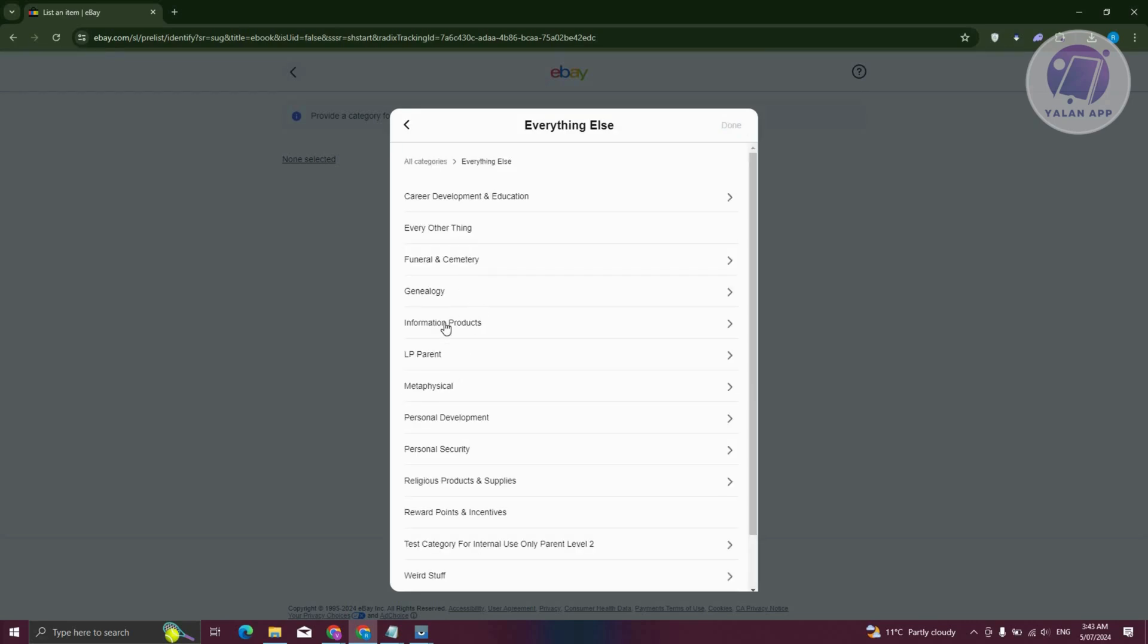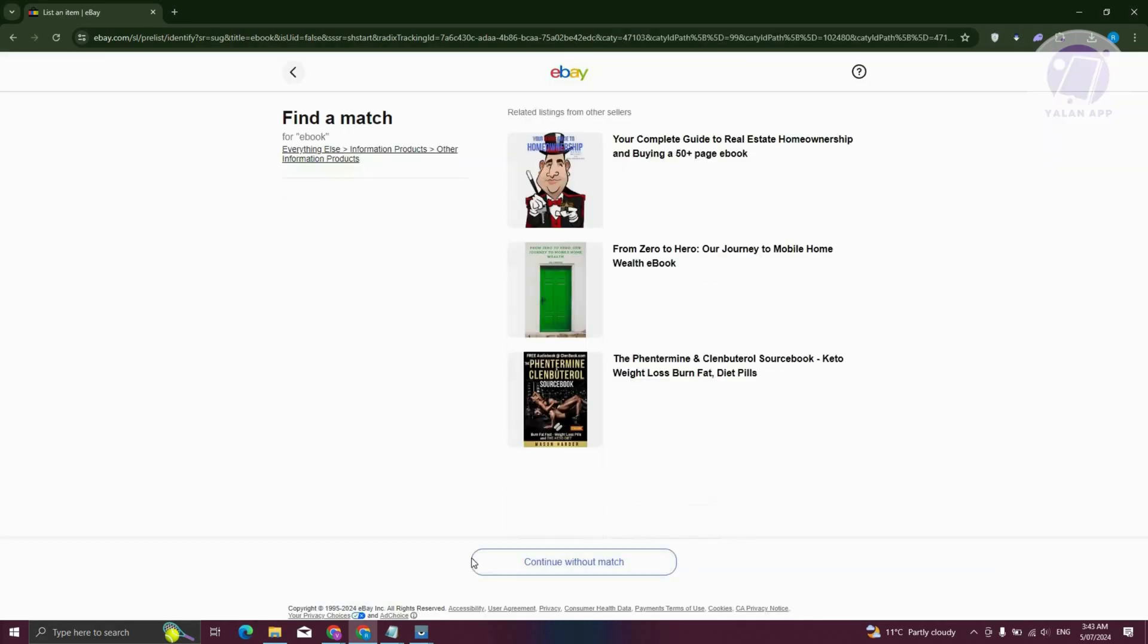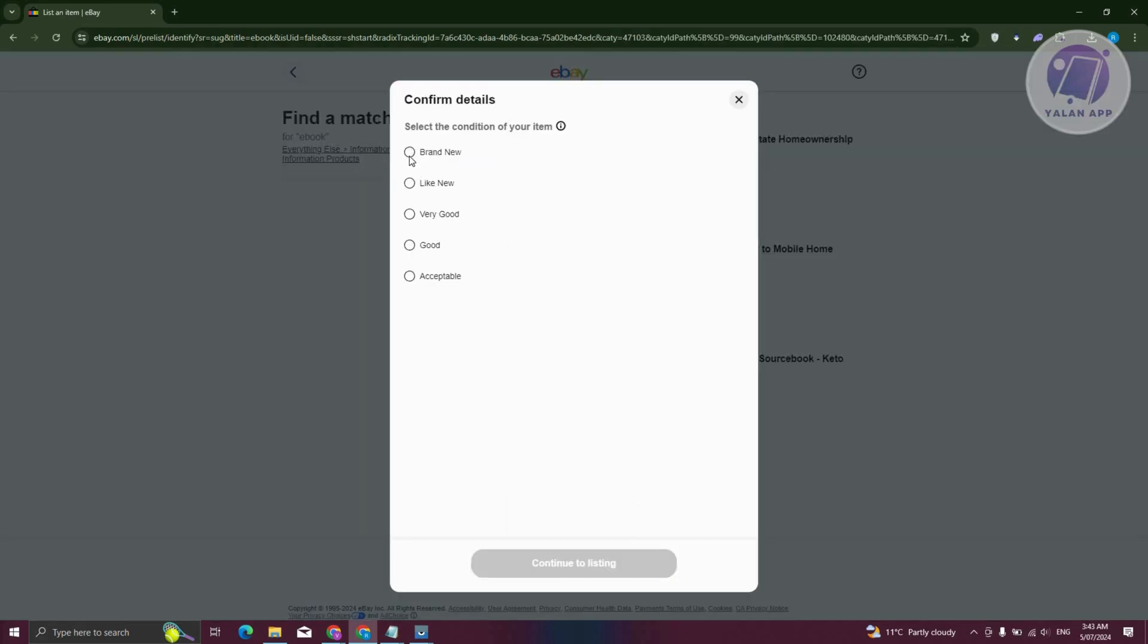From here, you want to look for information products. Let's go ahead and click on this one. Choose other information products. From here, let's go ahead and click on continue without match.